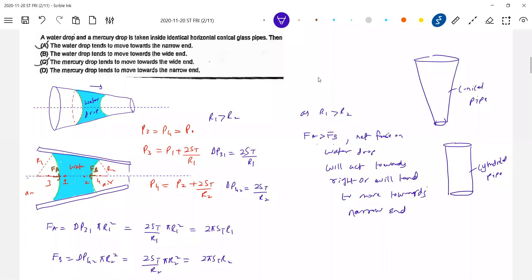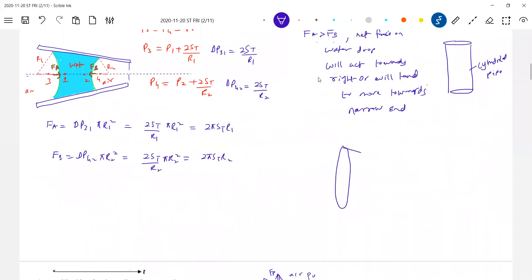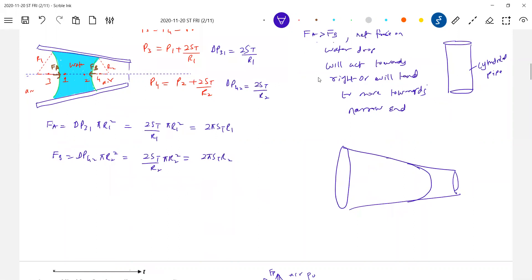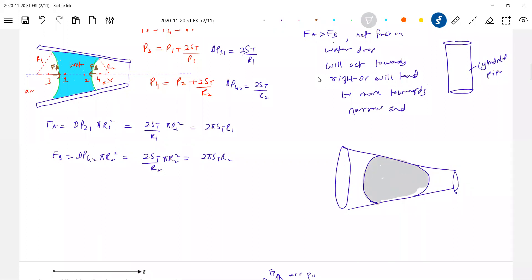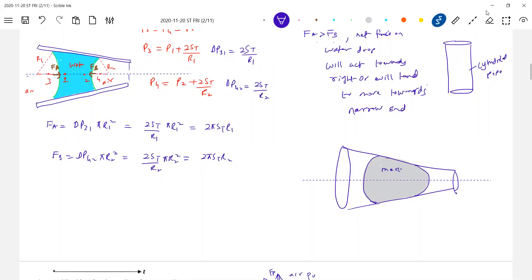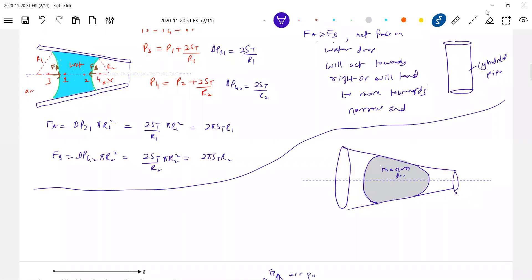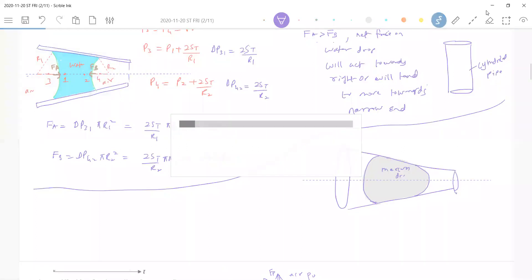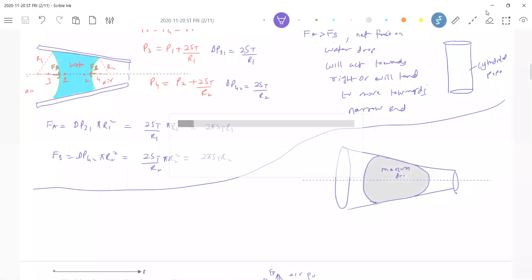Similarly, you do this for the mercury drop. How will the mercury drop behave? Mercury will not wet the surface, so the drop will be like this. Analyze it the same way and work it out — you should put in some effort; everything should not be given ready-made. Indicate points one, two, three, four and check where the pressure is more. The pressure inside the mercury drop should be more here.